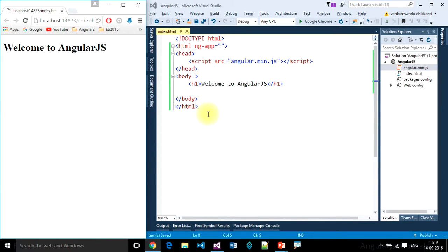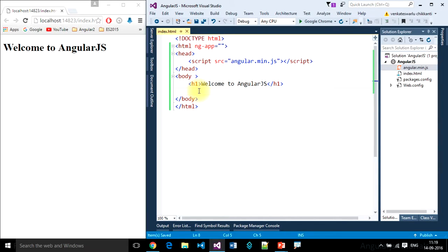This is our development environment. I want to write some simple expression, this interpolation expression. I want to sum 10 plus 30.